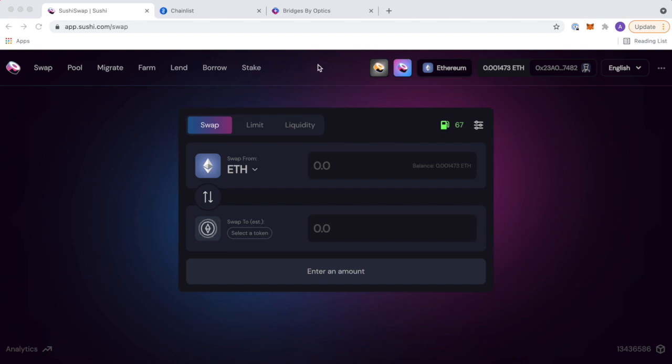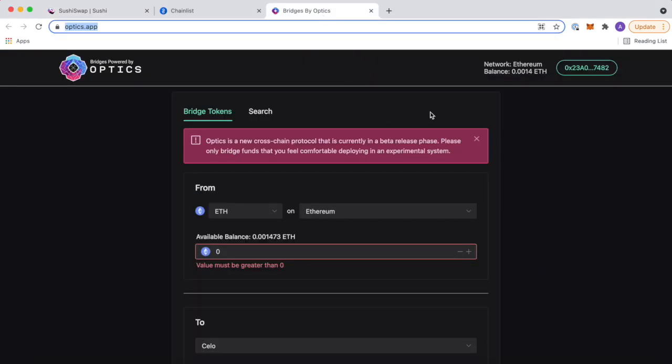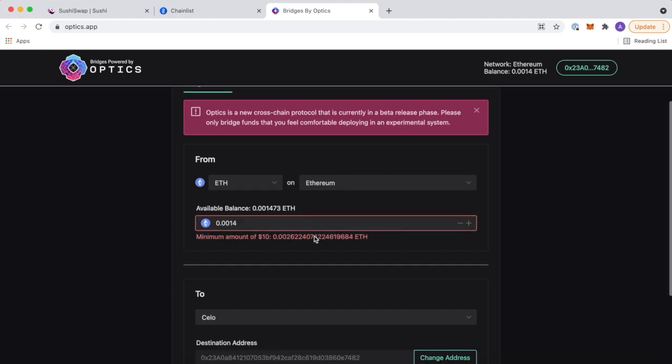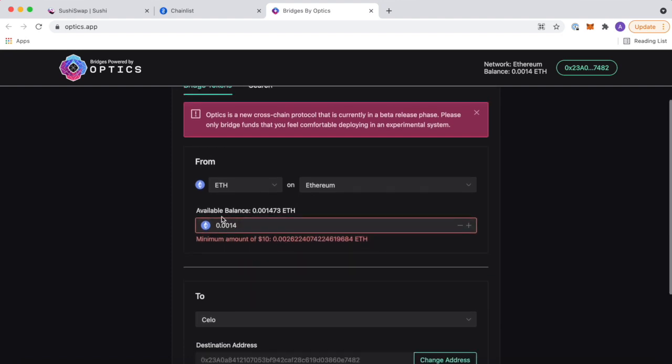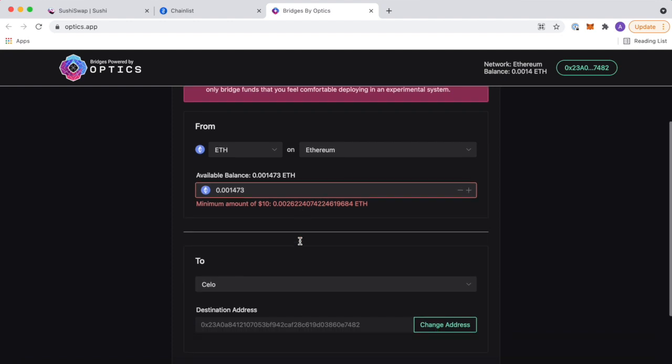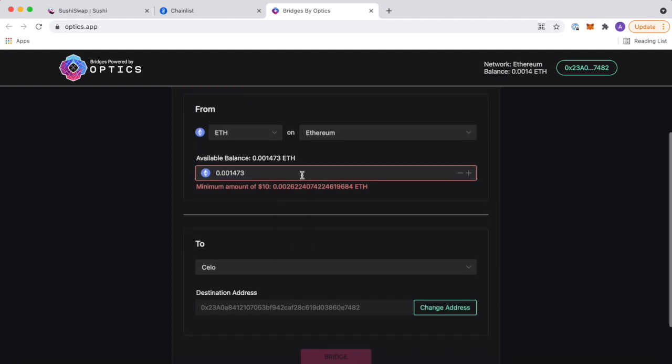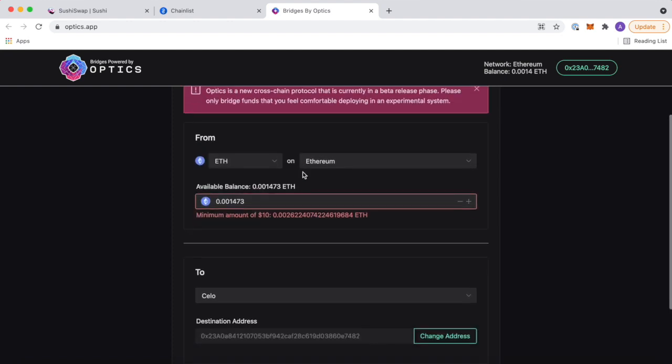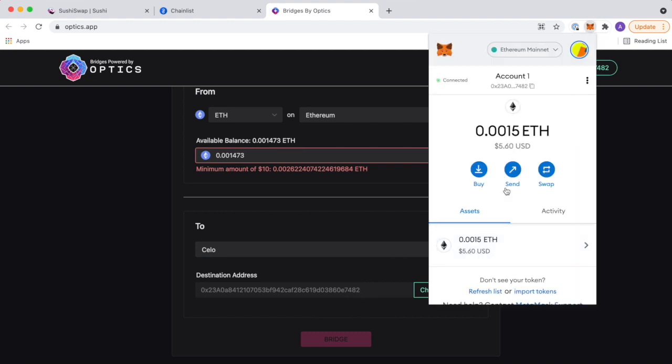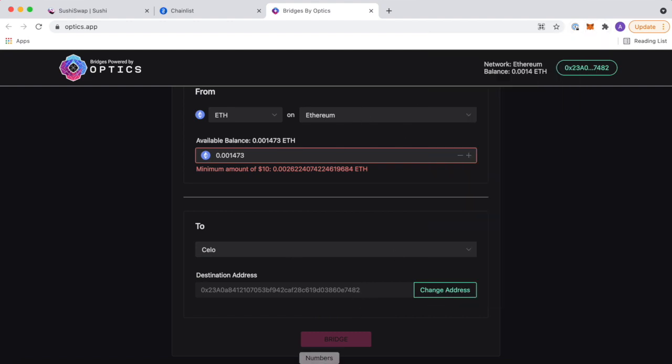So first, you're going to want to start with some funds in your Ethereum wallet. This wallet has a very small amount of funds in it, for the point of the demonstration. In this example, you're going to need a minimum of ten dollars to bridge. So let's say we had one ETH to bridge. All you got to do here is literally come to optics.app and press Celo. Make sure that the destination address is the same address as your MetaMask and hit bridge. It's that simple, guys.